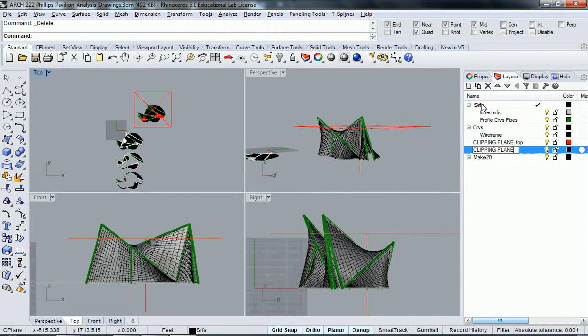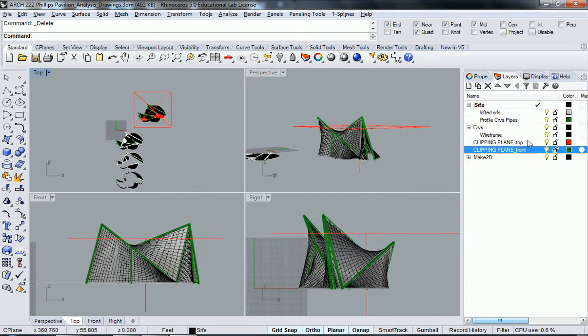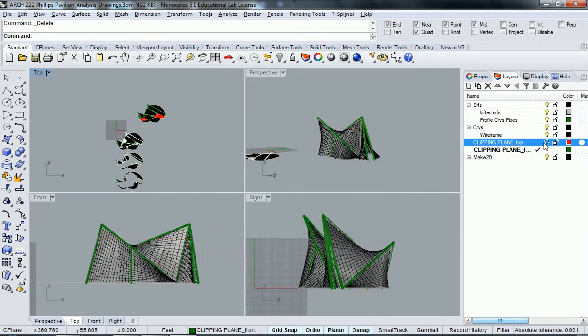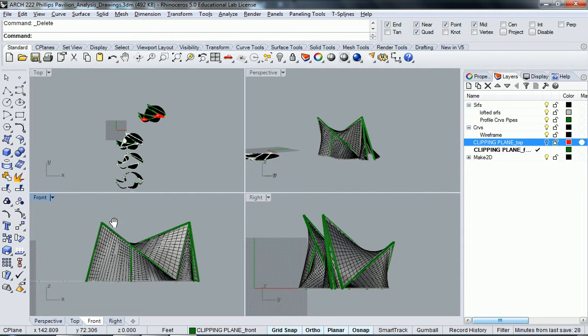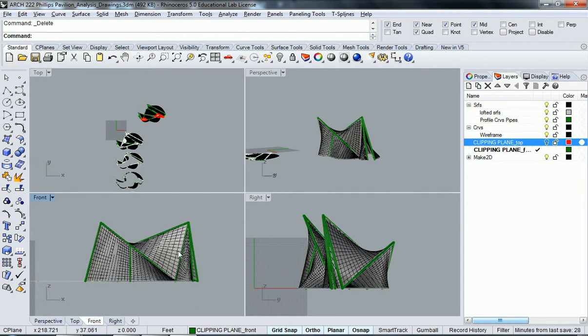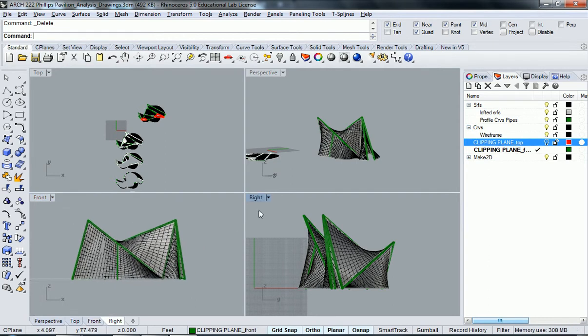I'm going to go 'front' just to have my clipping planes separated out from each other so I can turn them on and off when needed. Now I want to do a clipping plane in my right view. But before we do that, let's actually change the name of our right view to a more appropriate name.